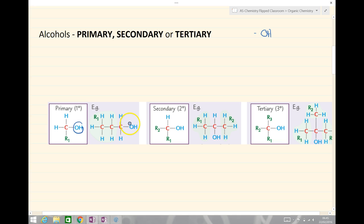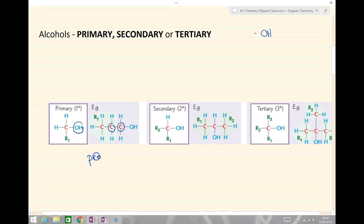Here we have the OH group, the carbon attached to it, which has only got the one carbon. And this would be my example of propan-1-ol.